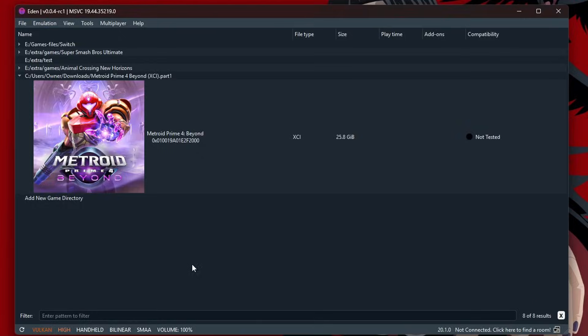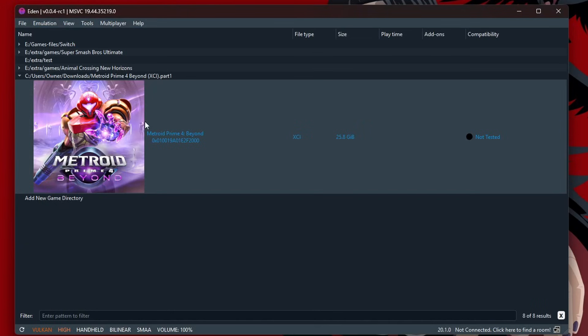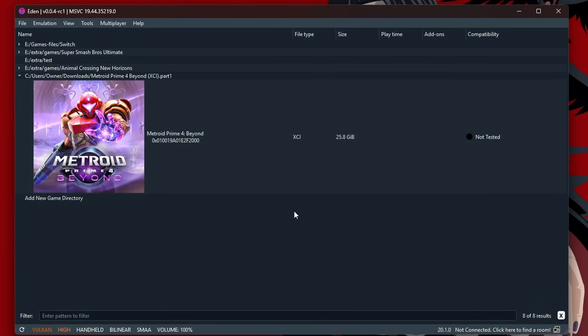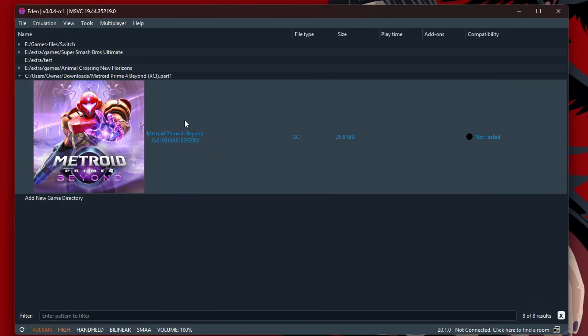So this game isn't fully playable, but there has been tons of progress. So make sure to subscribe and keep an eye out for future updates on whether or not we can play this game.